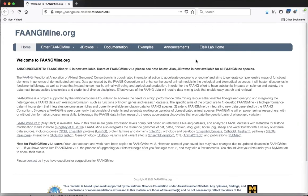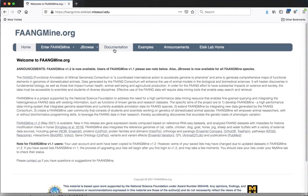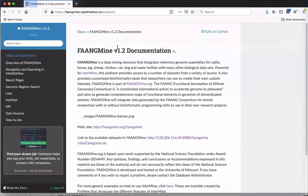The first thing I'd like to show is the FangMine homepage. This page describes the project and has some different resources. We have documentation - if you click here, you go to a Read the Docs page that has documentation about using the FangMine database itself.